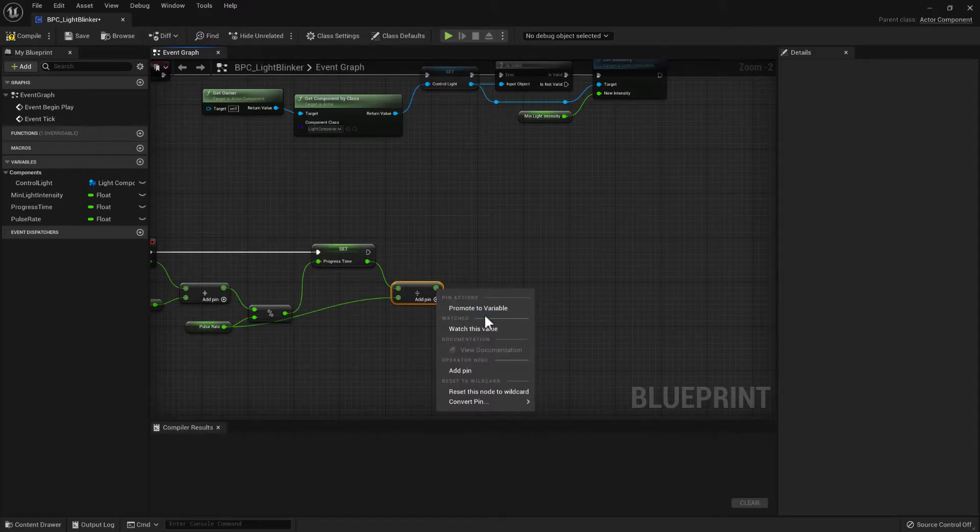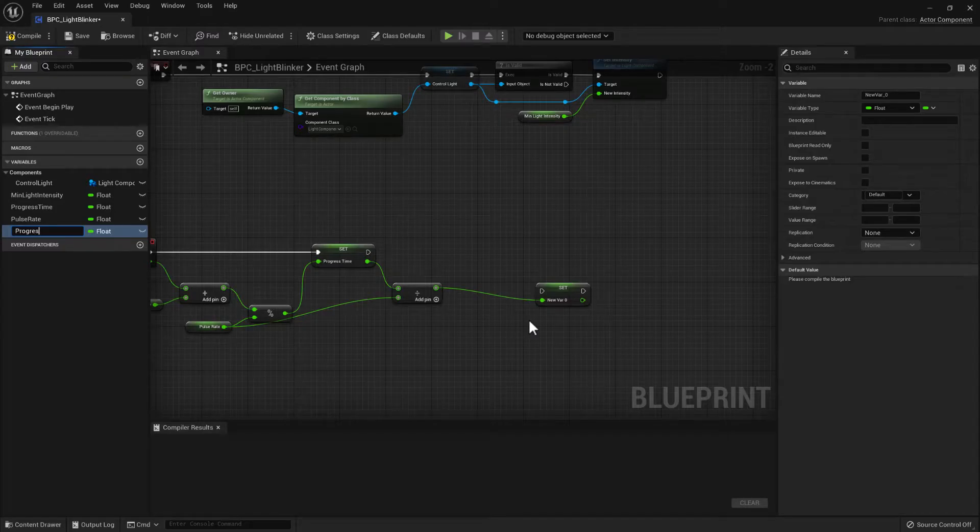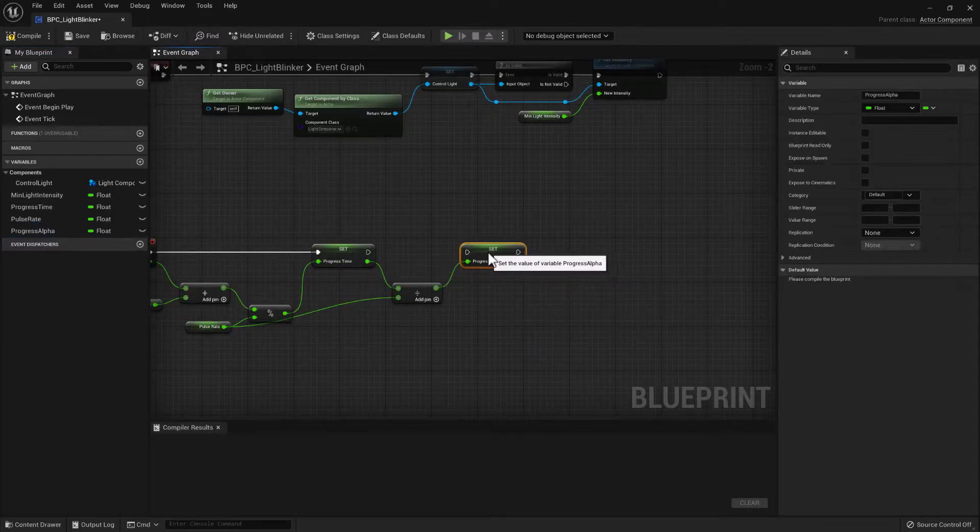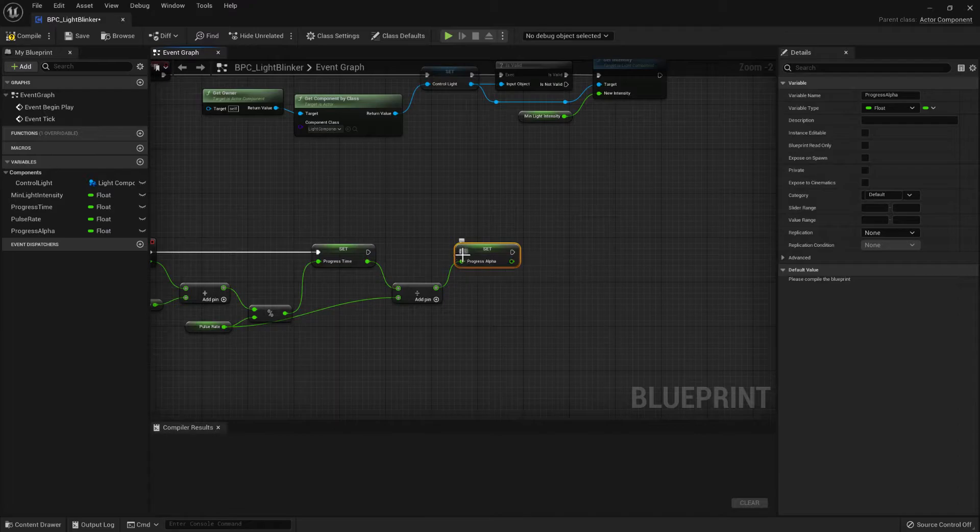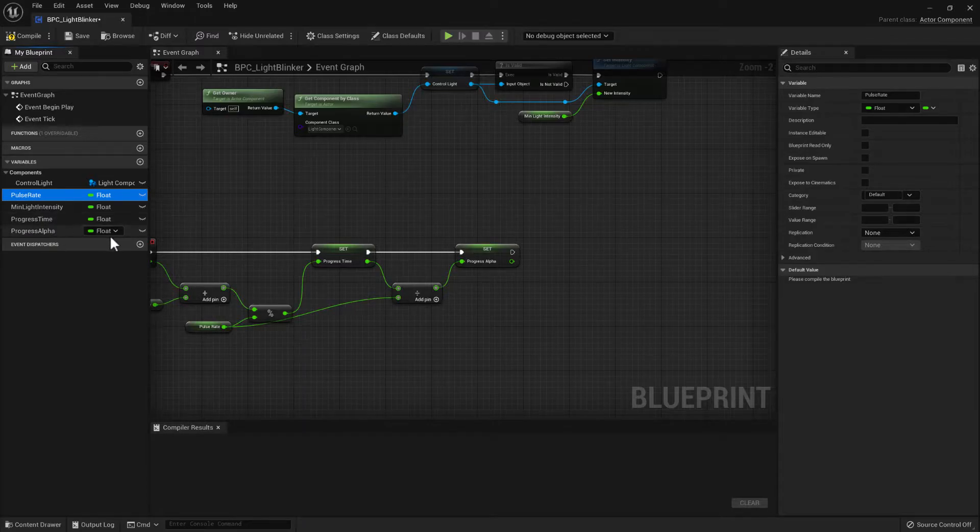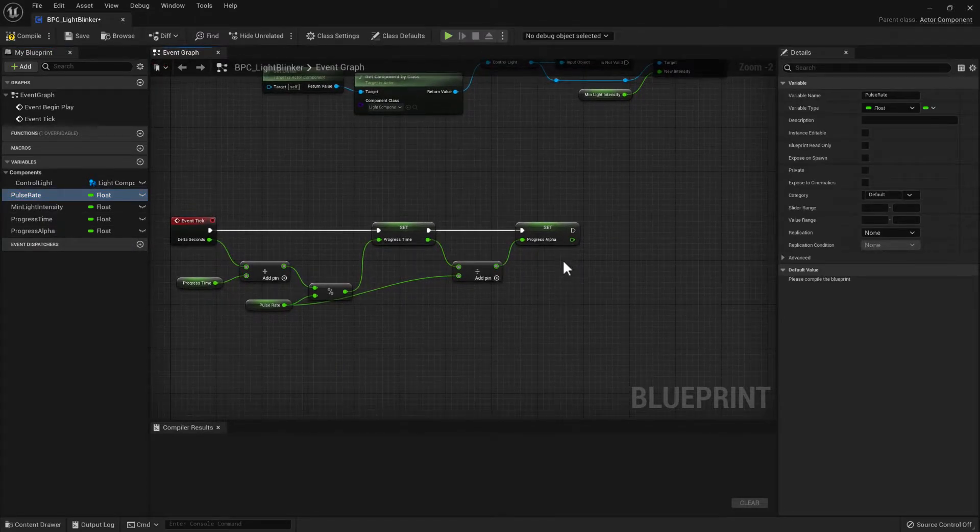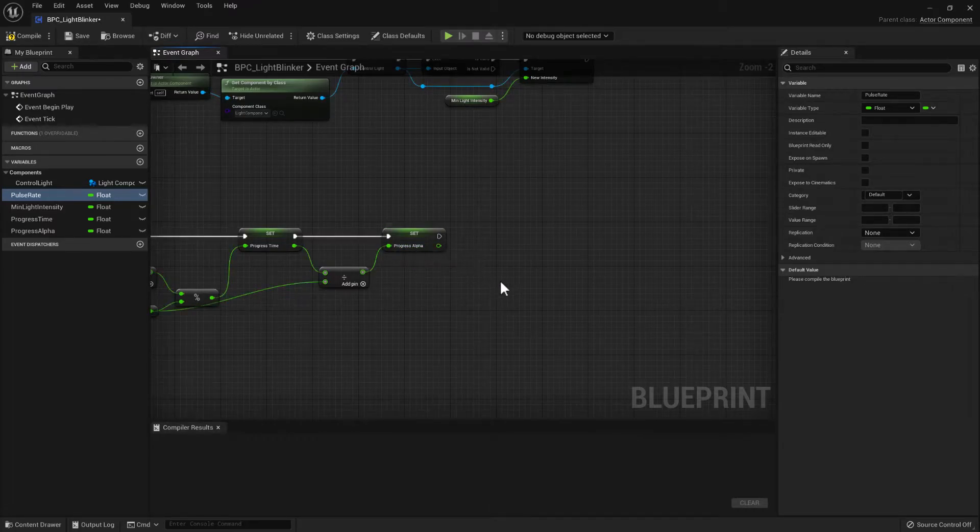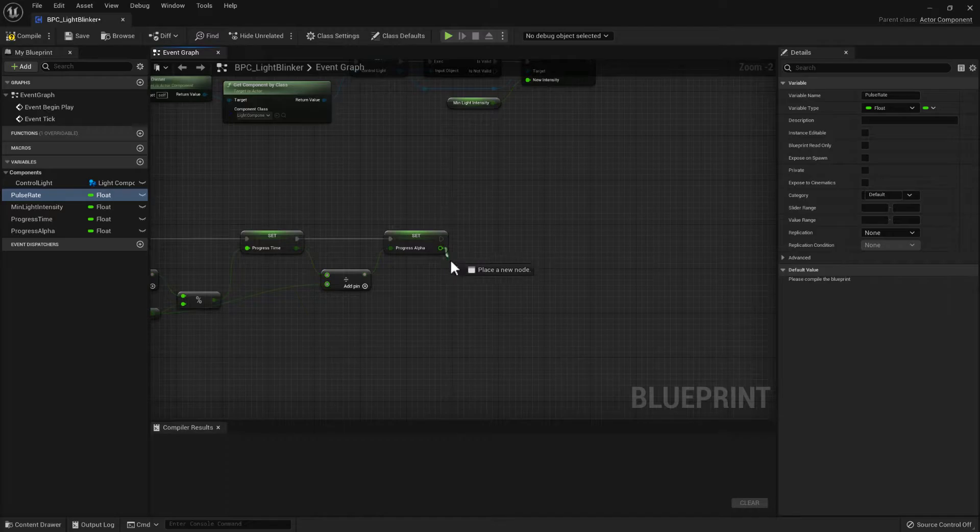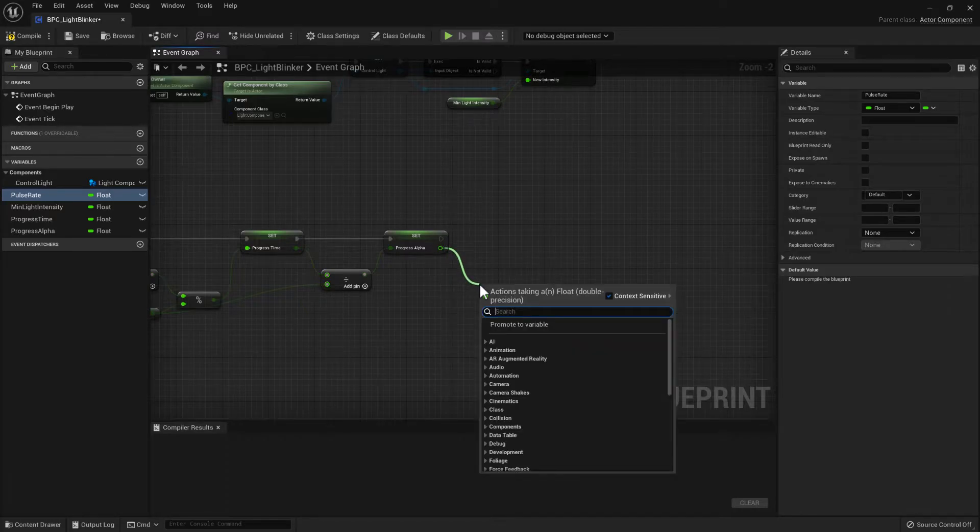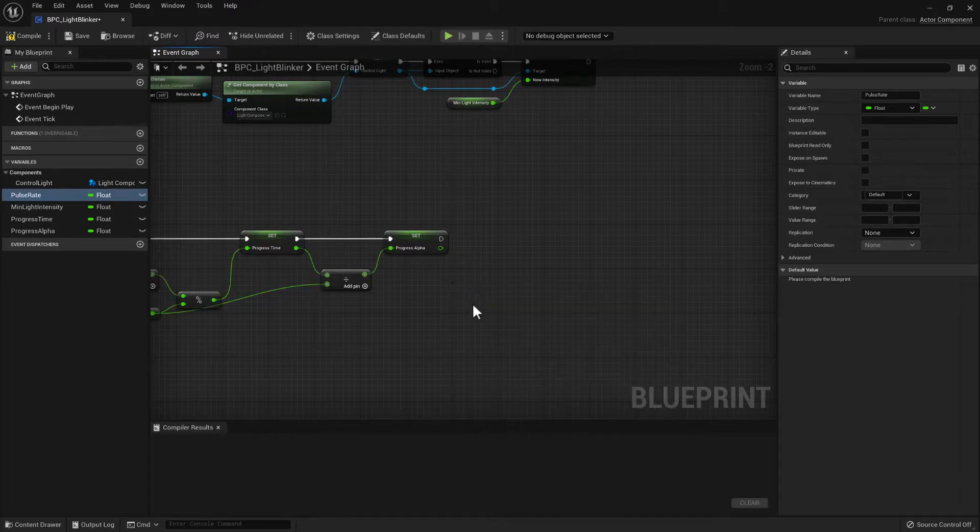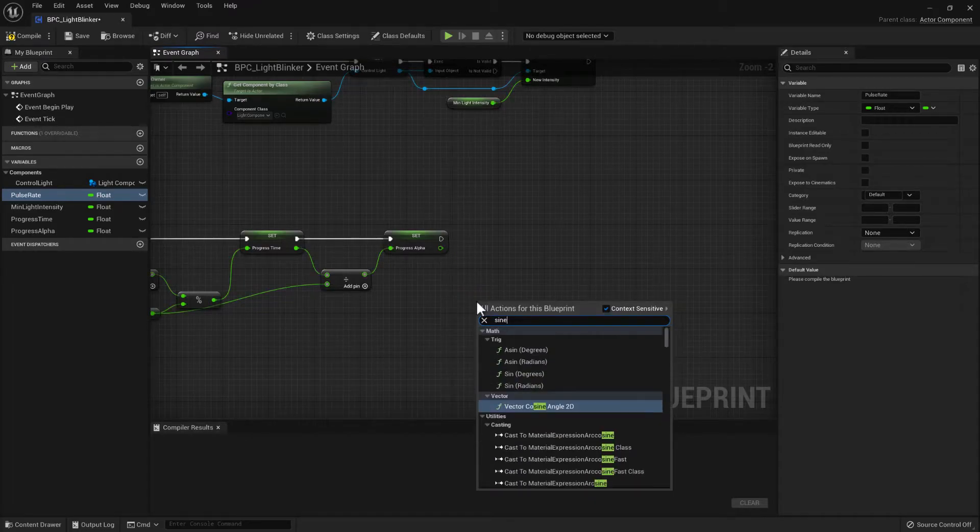So we can then promote this to a variable, call it progress alpha. So now that we have a value that loops between zero and one, now we need to have a way to control the oscillation. And to do this, we can use a sine wave.